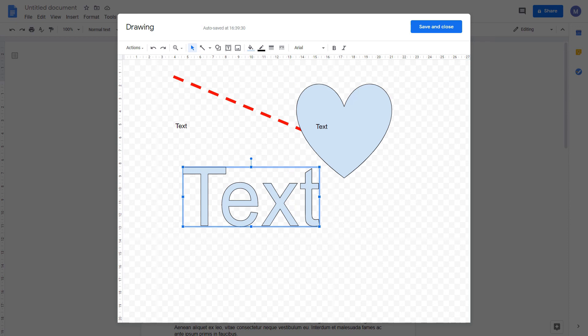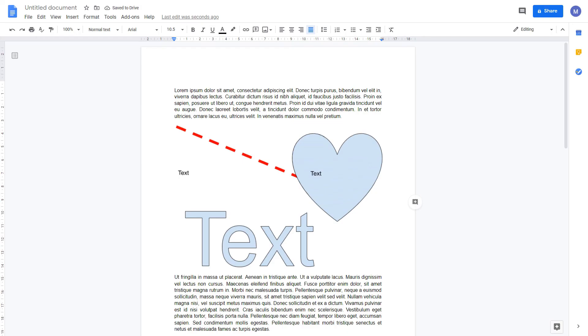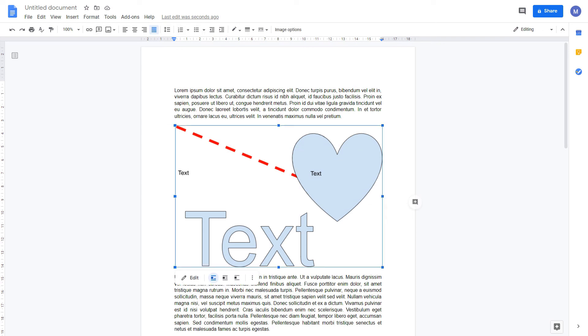When you're done, click save and close. The drawing has now been inserted into your document like an image.